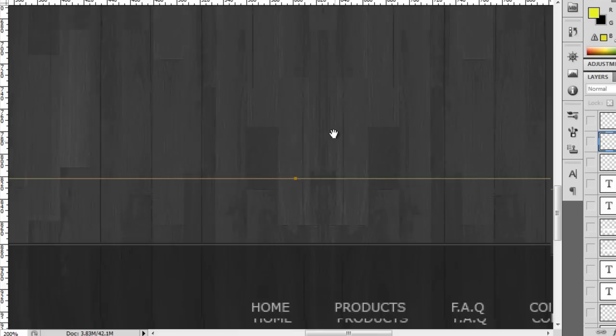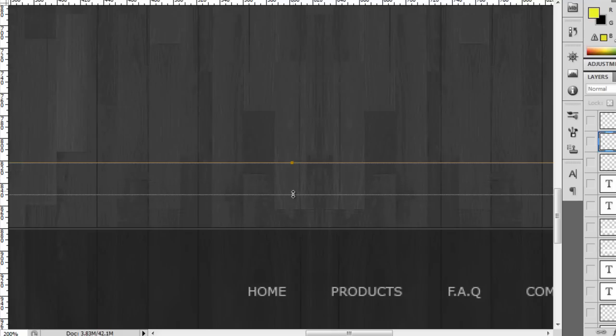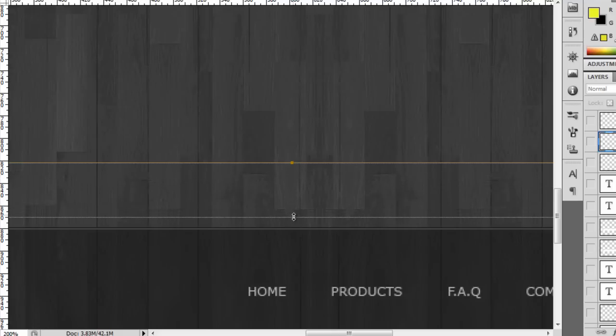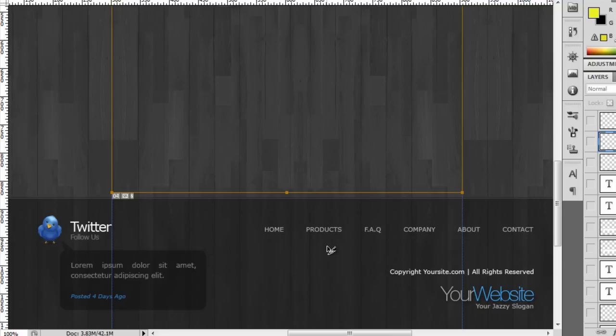Now you want to come down to this little square here. If we put our mouse over the square, it turns into two arrows and we can now extend it. We're going to bring it down just to here, so it's just below this line. Zoom out, so again that's Ctrl and the minus key.